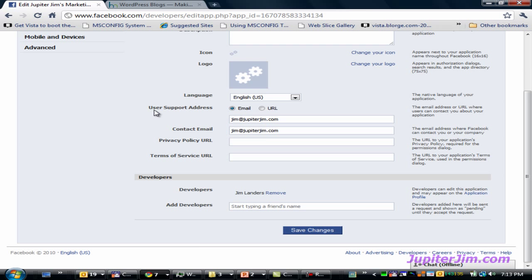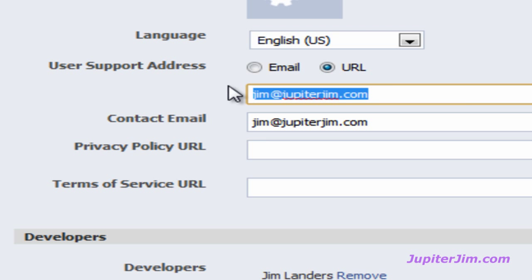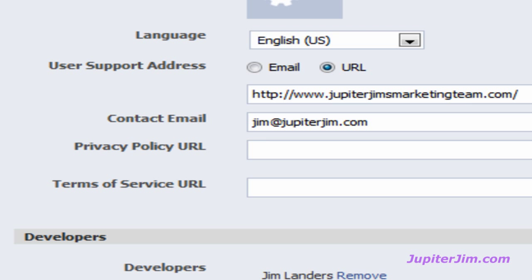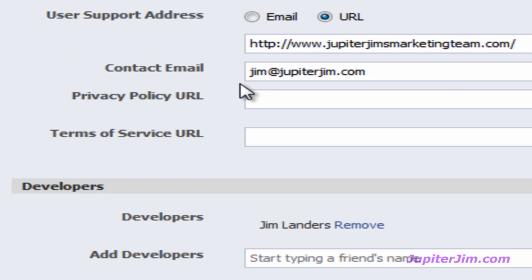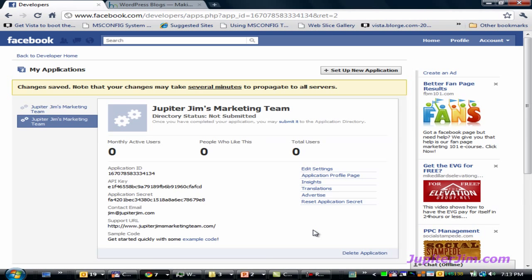Under User Support Address, I'm going to click on URL and get rid of the email. I'm going to press Control-V to paste in the URL — this is the address to Jupiter Jim's Marketing Team. I'm going to leave jim@jupiterjim.com as my contact email. At the very bottom, I'm going to click Save Changes. And that's wonderful — we've created the application.